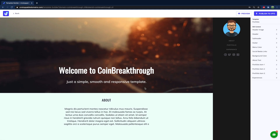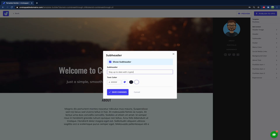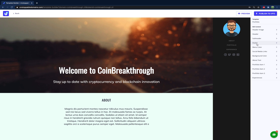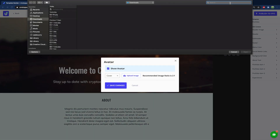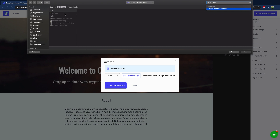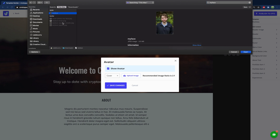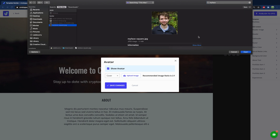I'm just going to change some of the stuff in here — not a whole lot of customization. I just want to get a web page up that I can have available for people to view and customize over time. We'll say something like 'stay up to date with cryptocurrency and blockchain innovation.' Save changes. For the avatar, I'm just going to upload an image of my face. That one works — my face square. Wonderful.